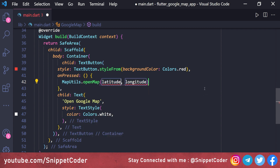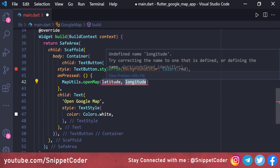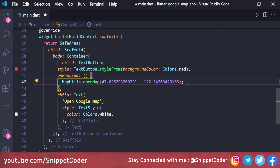In the onPressed event we call MapUtils.openMap() and provide the latitude and longitude. We are using the coordinates of the Facebook headquarters address, so we just copy-paste that longitude and latitude.